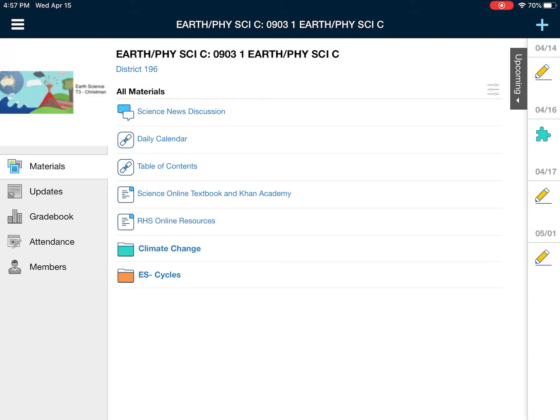All right guys, the plan for the day today, a couple of things. First and foremost, yesterday you took your carbon cycle quiz. So like we do on these bigger quizzes, we're going to give you an opportunity to get some points back.